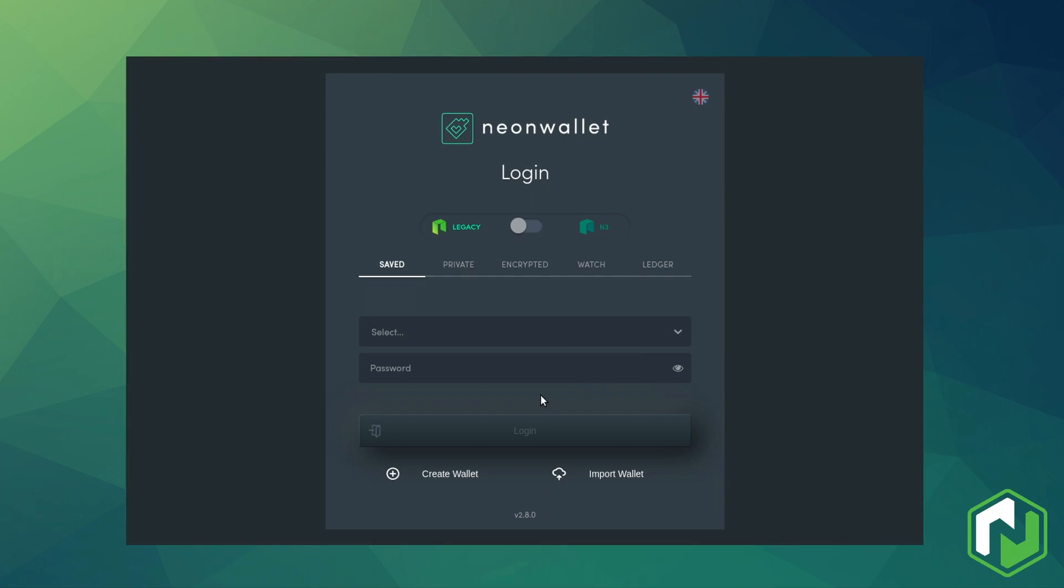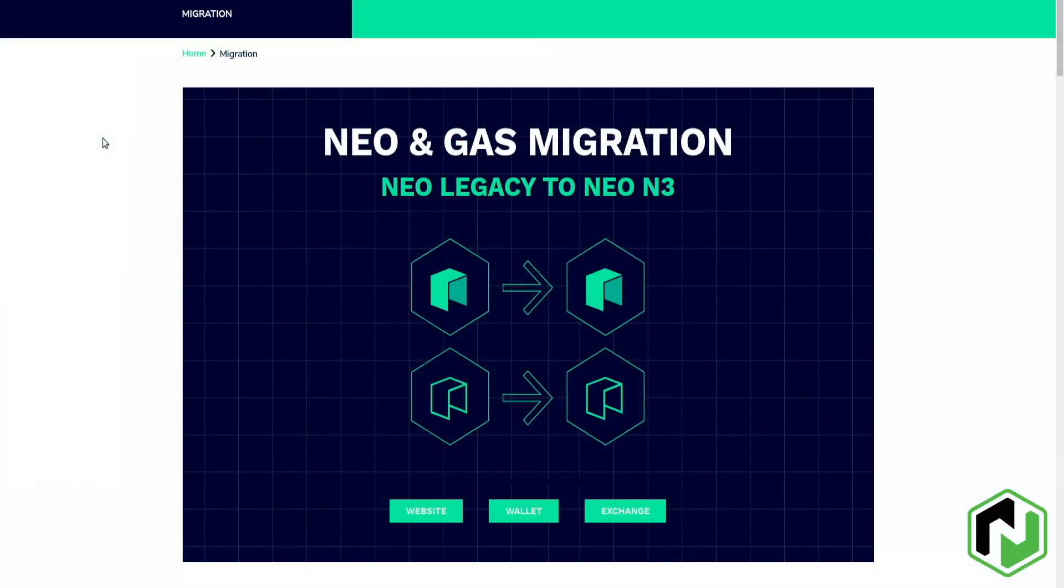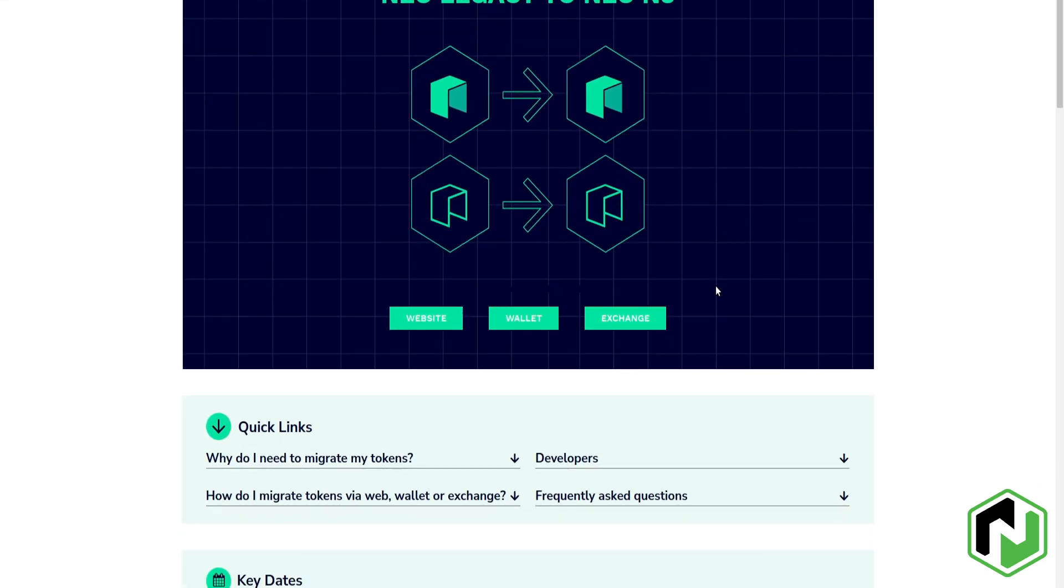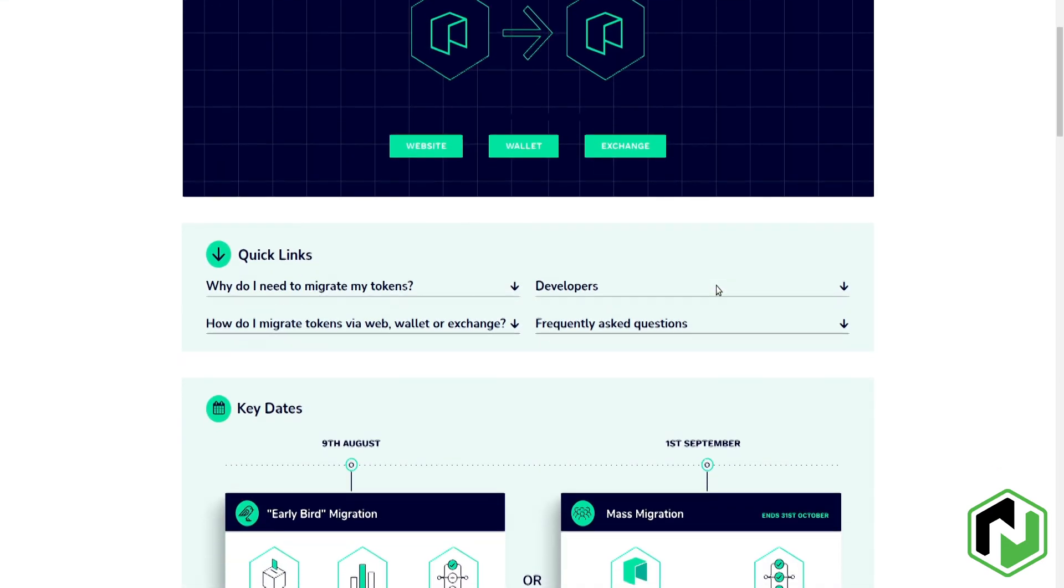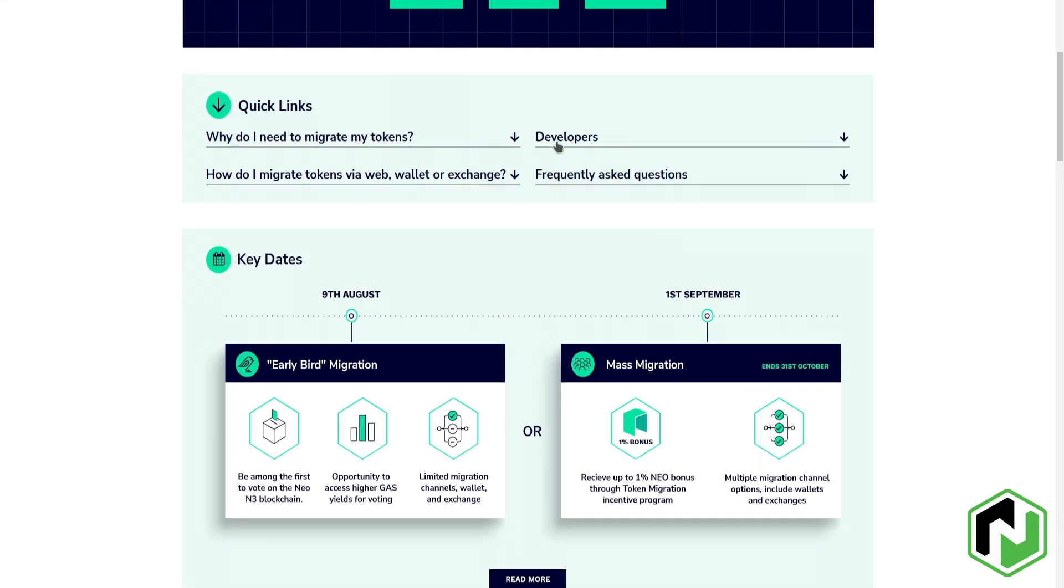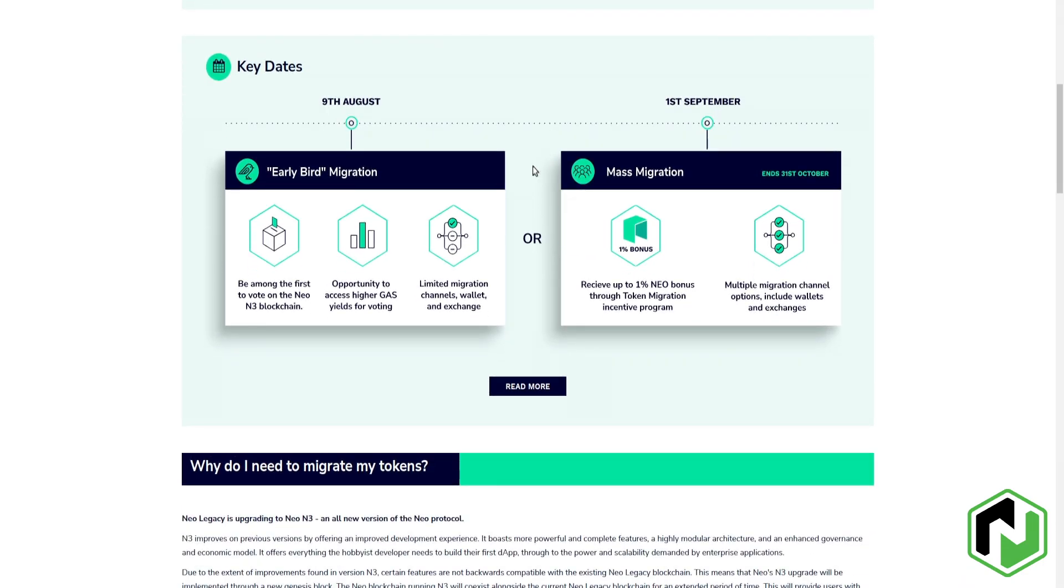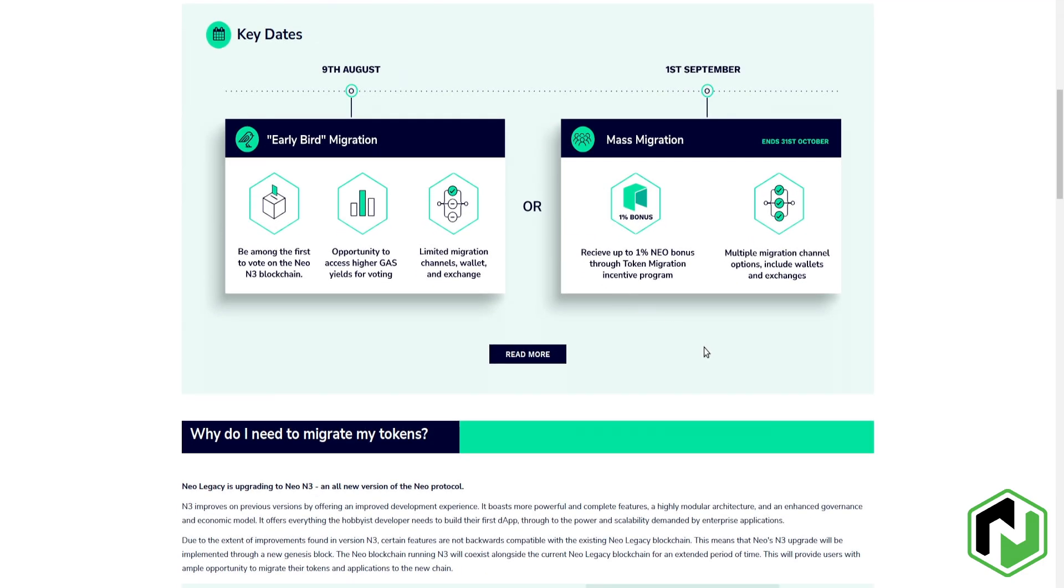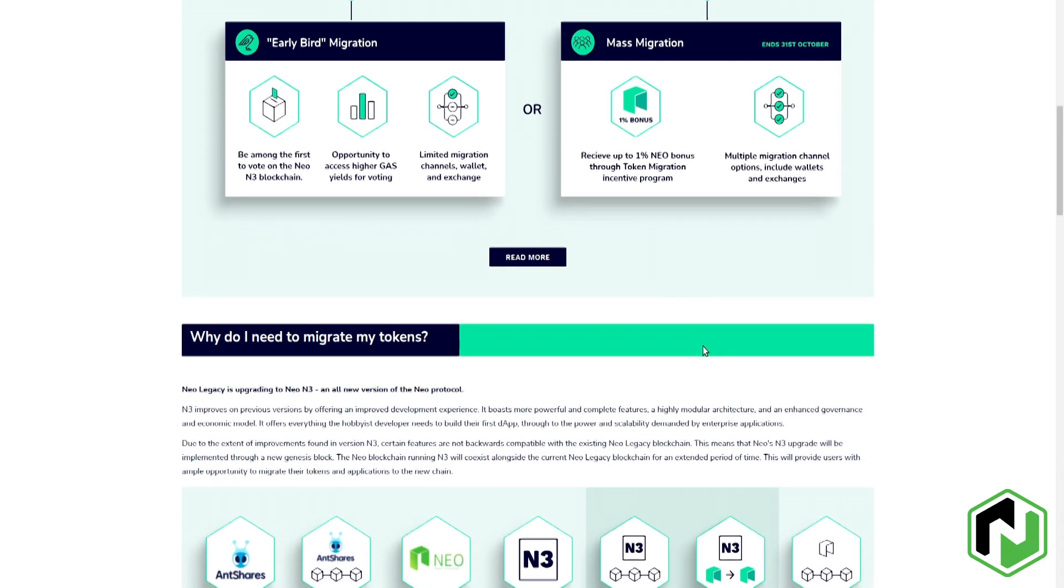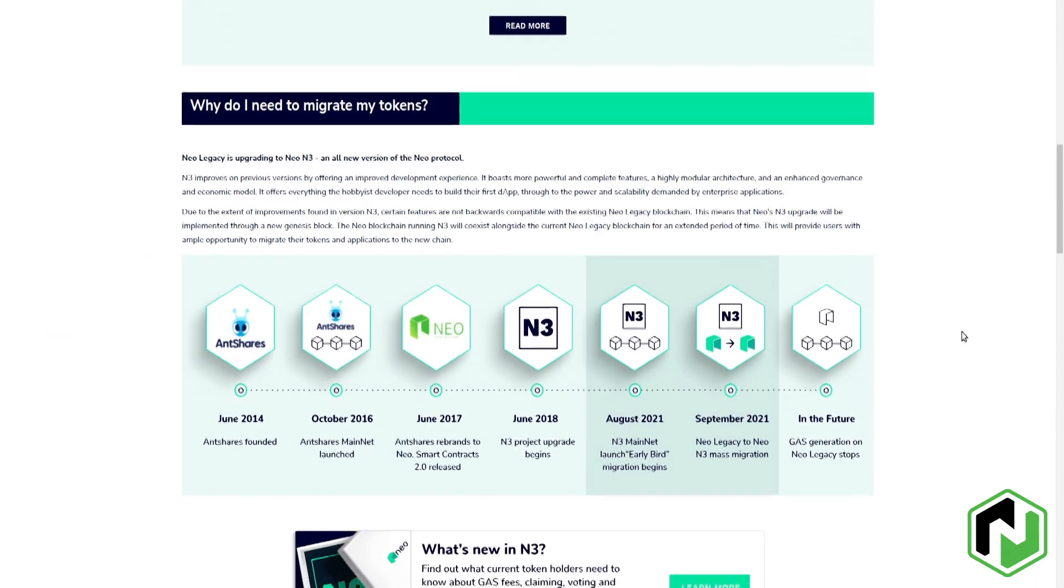Before we jump into the migration process itself, there are a few things you should know. First and most importantly, be sure that you want to actually migrate your assets before deciding to do so. It's a one-way move and no exchanges currently support the N3 network. If you want to sell your NEO or GAS in the near future, you'll want to stay on Legacy for the time being.